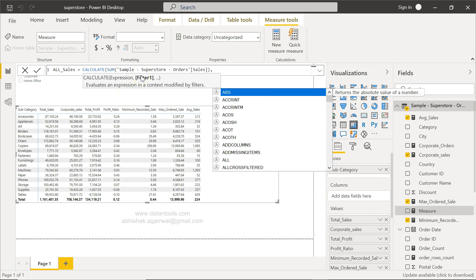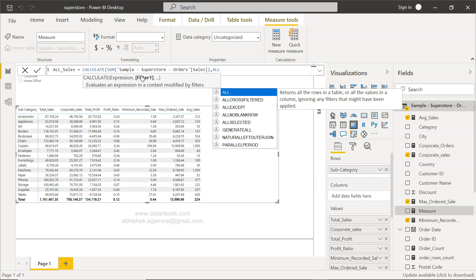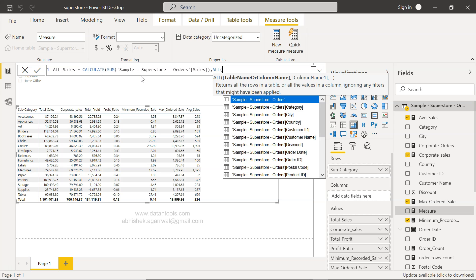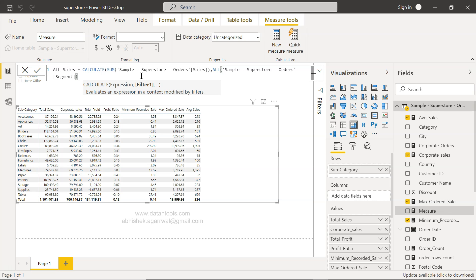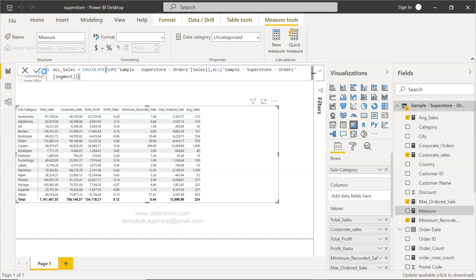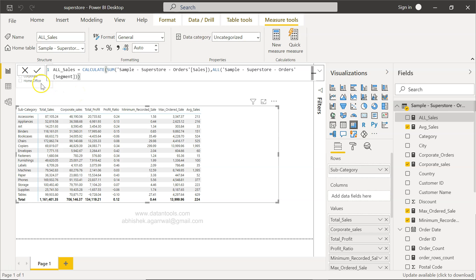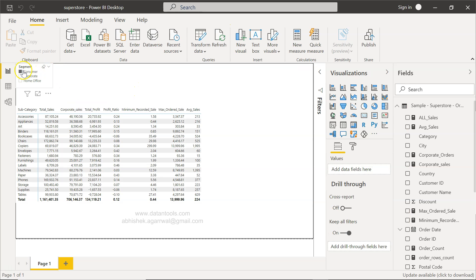In the filter argument I'll specify the ALL function, and inside it I'll specify 'Segment'. That means the Segment filter present here will not impact the measure 'all_sales' when you filter by it. If apart from Segment you have a Product Category filter and you don't want its impact, you would specify Product Category inside ALL instead — whatever the requirement is.